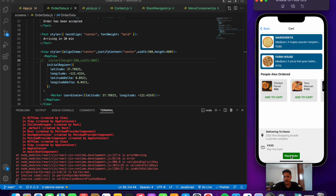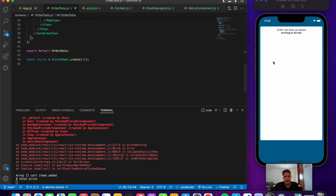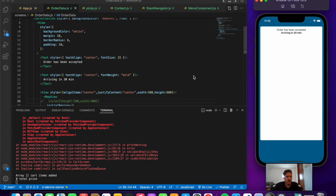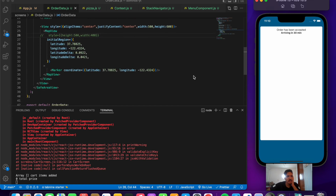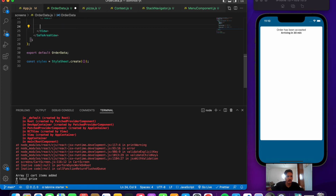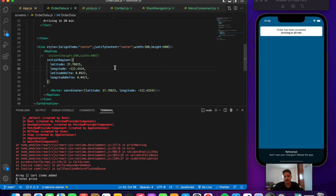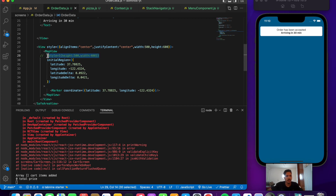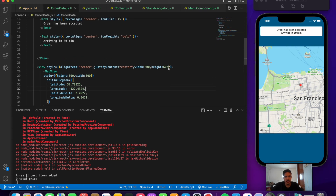After refreshing, adding items to the cart and pressing place order — yes, we can see something but it's not the full map yet. The map was placed inside a white-background View, so let's move the MapView outside that View and save the file. After saving, the map is absolutely coming through. It's shifted to the right side a bit, so let's give a width of 500 — yes, it's almost fitting perfectly.